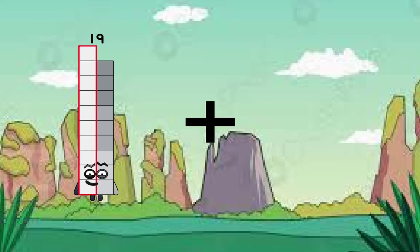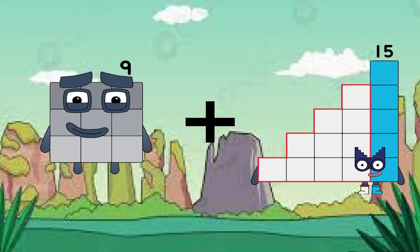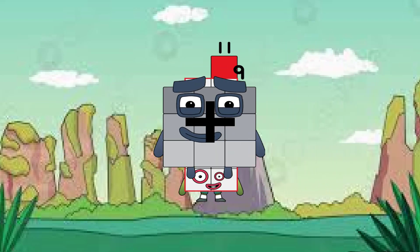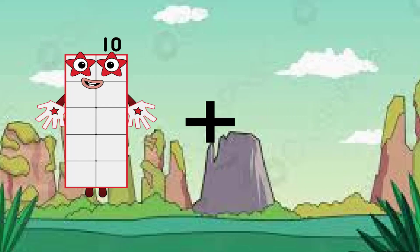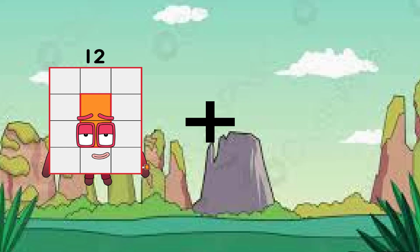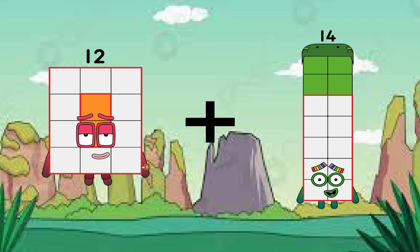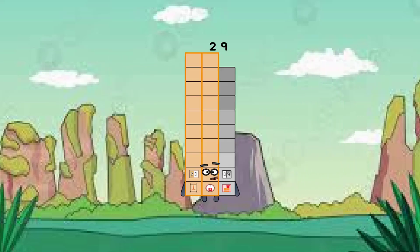9 plus 11 equals 20. 12 plus 17 equals 29.